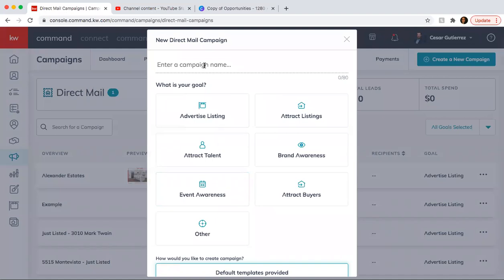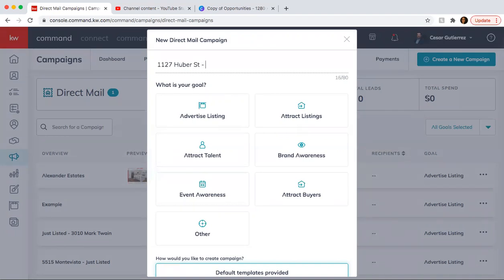So this one, what you want to do is start off with the address, just so you know what you're sending. And then put what you're doing just listed. Because what you should be doing is sending a postcard to the community or to the area subdivision when you just listed the property again, when you contract and when you sold. That way you can have three touches to that neighborhood and potentially you can get some listings.